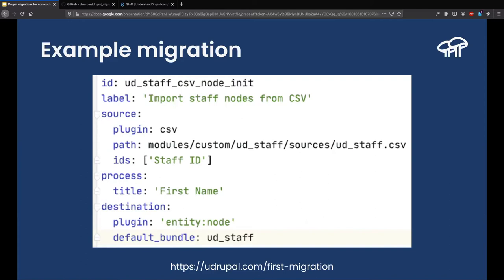Migrations in Drupal can be written in two different ways: as code or as configuration. Let me show you an example migration file. On screen you see approximately 12 lines — that is a fully working Drupal migration. You can see an id and a label; the id needs to be unique in the whole system. Then you have source, process, and destination — the three elements of the ETL process. The source is a CSV file, the destination is a node of type 'ud_staff', and the process maps the title of the node to the first_name column from the CSV.